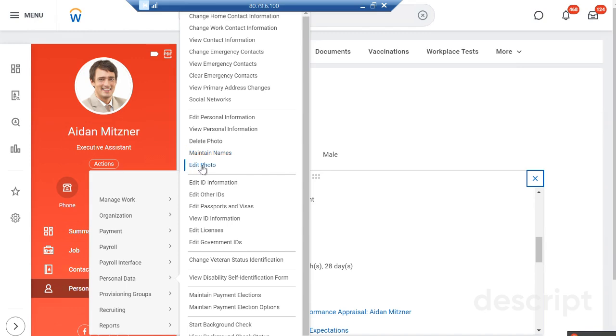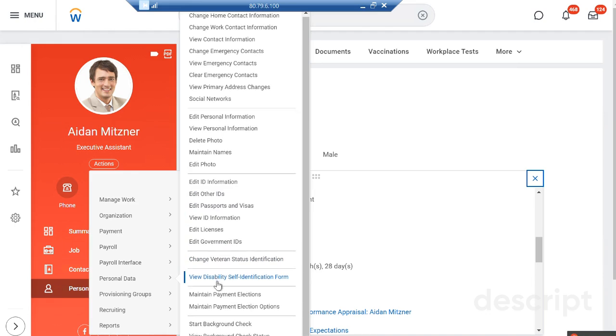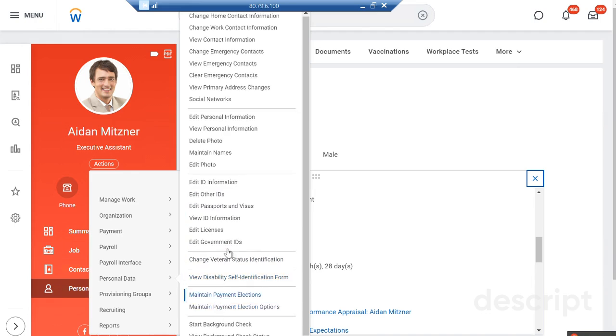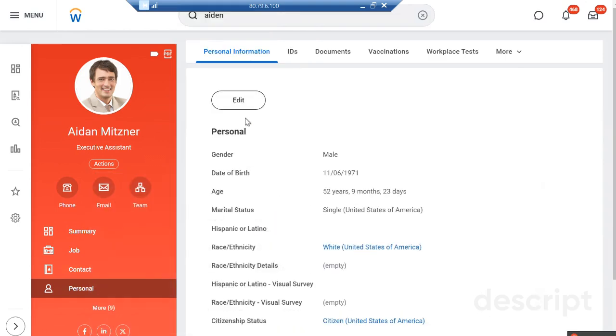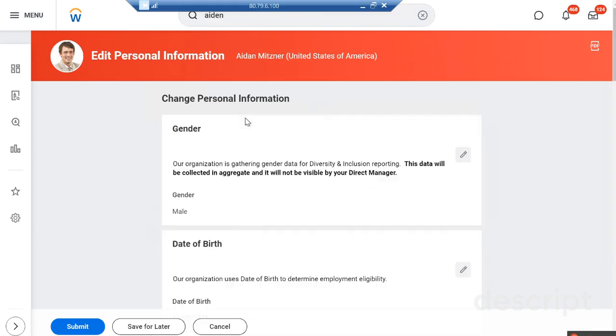Edit photo if you want to change your profile photo - that also can happen here. ID information, personal information, government IDs you can change, you can edit passport and visa details, government ID details - anything you can make changes from here. So let's just take some actions related to personal information change.